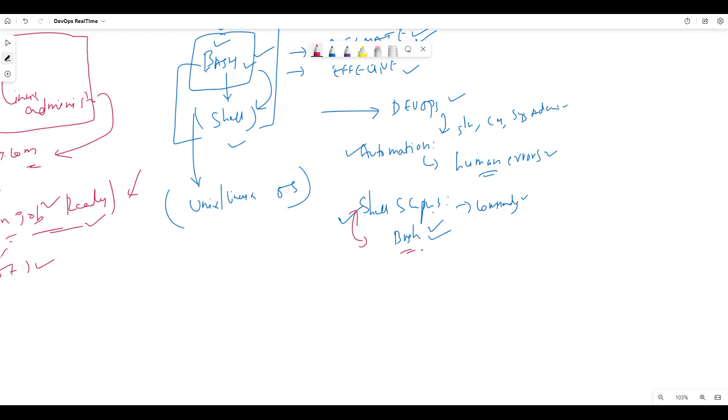The history of Bash is from the 1980s. In 1987, it has been created. The first version of Bash in 1987. And also, it is open source. Very important thing. Again, it is open source. Bash is an open source tool.